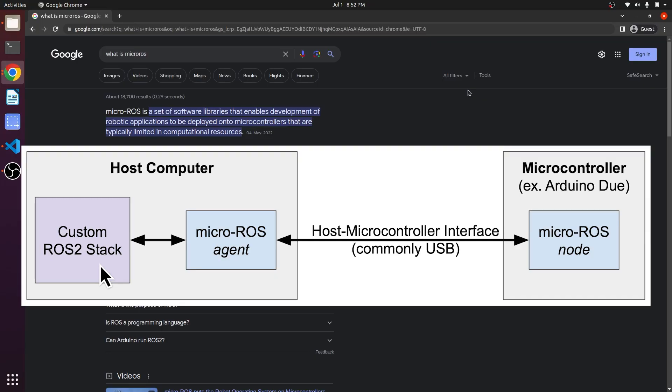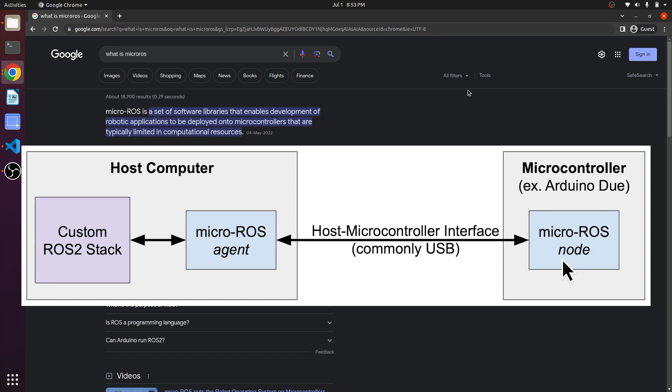This is your ROS2 stack. This is your microcontroller that will be controlling the motors and fetching the data from the sensors. The micro-ROS will be connecting these two things. It will connect your microcontroller to the ROS2.